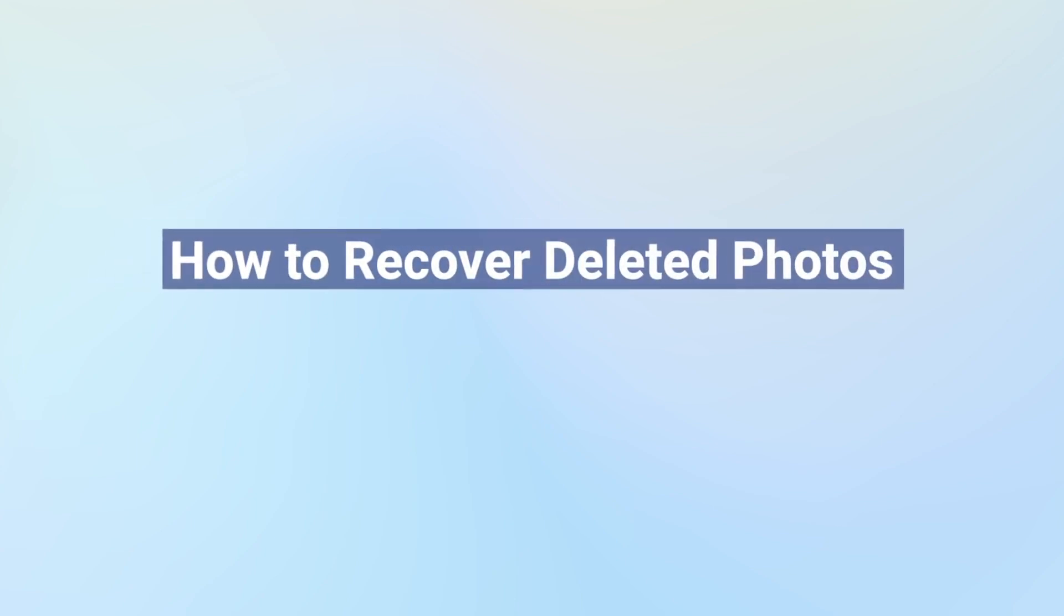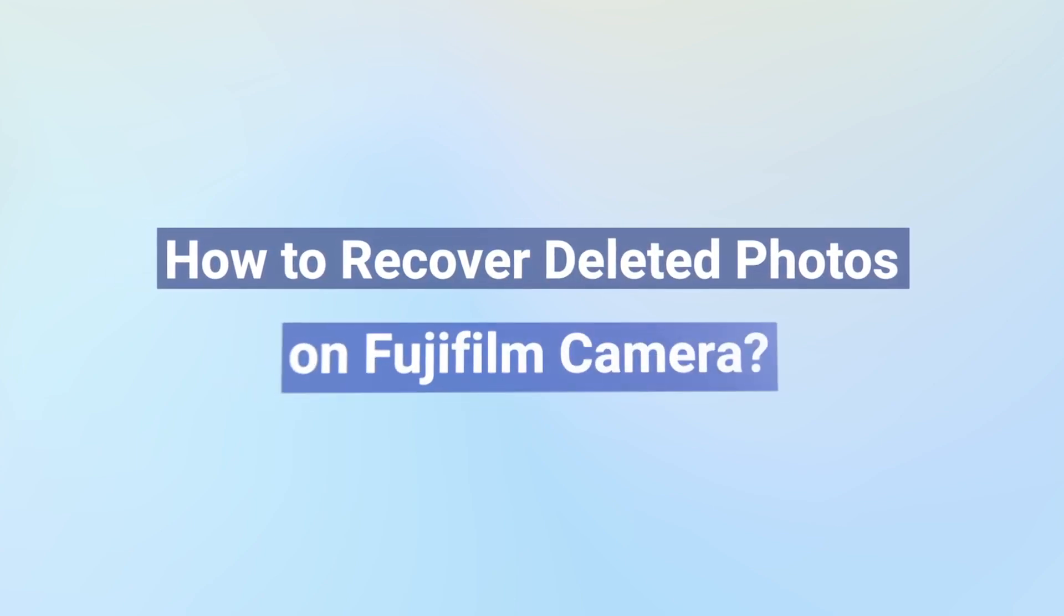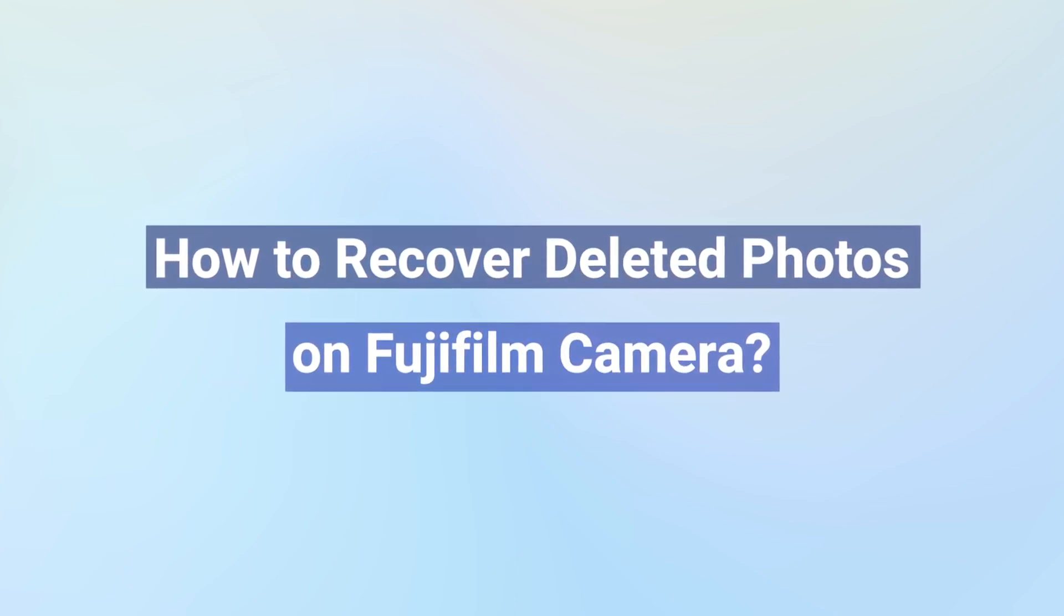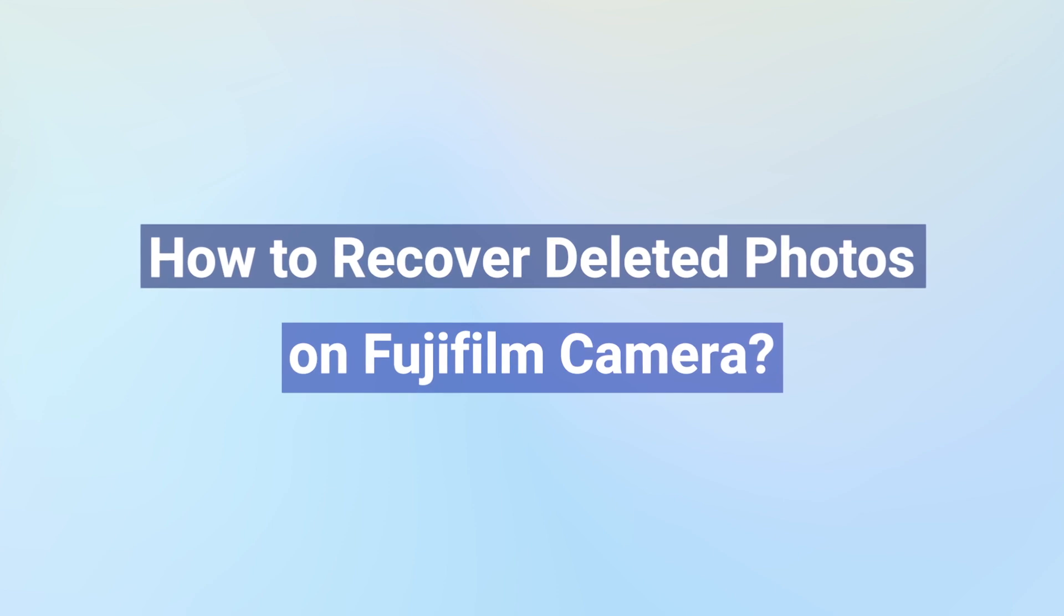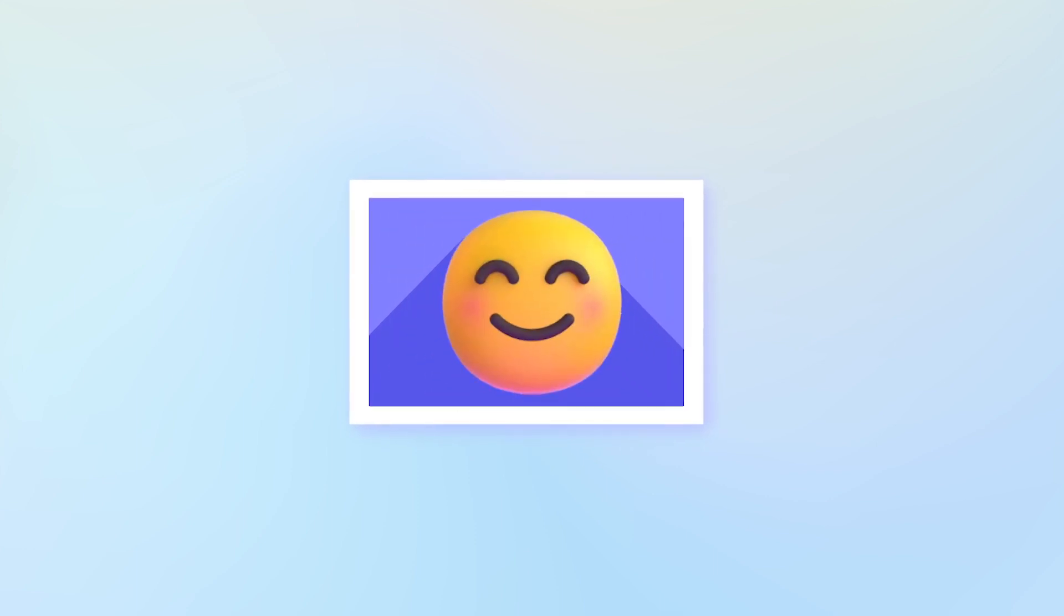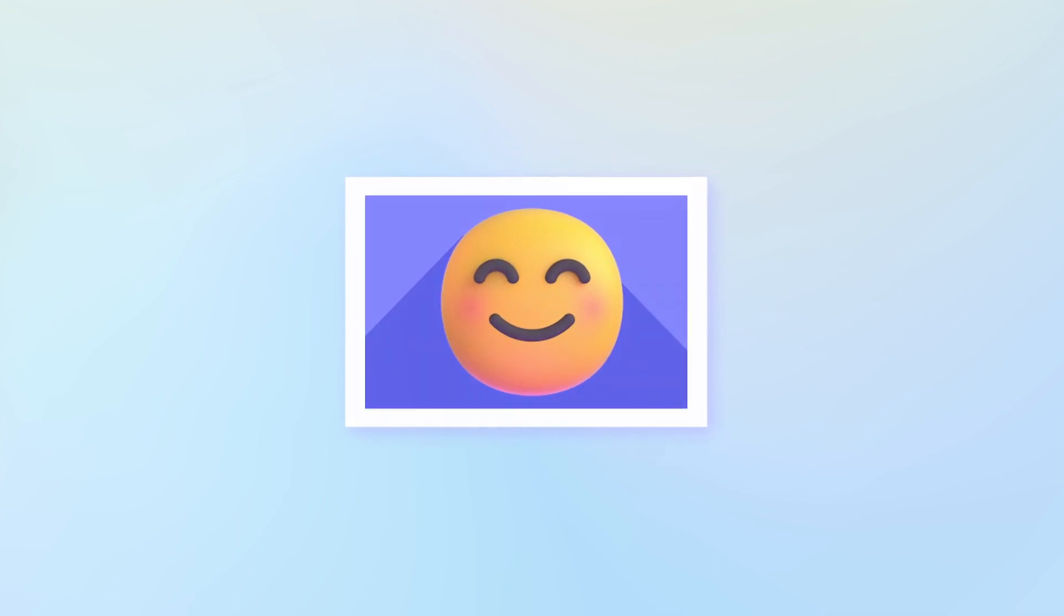Hello guys, today I want to share with you some good ways to recover deleted photos on Fujifilm camera. Losing precious photos can be very disappointing, but the problem will be settled as you've watched this video.